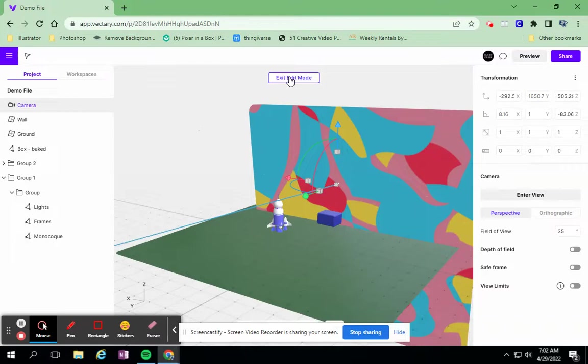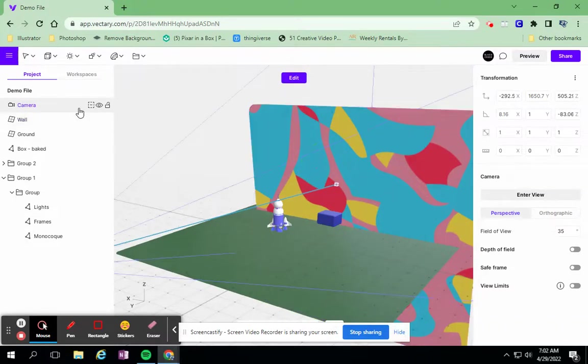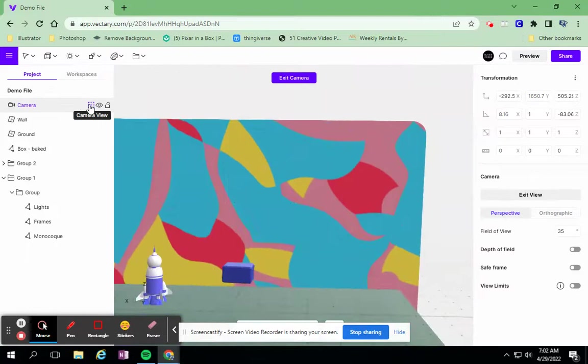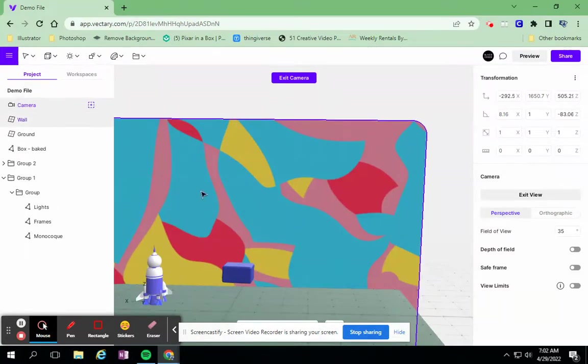I'm going to exit my edit mode of the camera, and I want to see what it's looking at now. So it changed a little bit, what the camera's looking at.